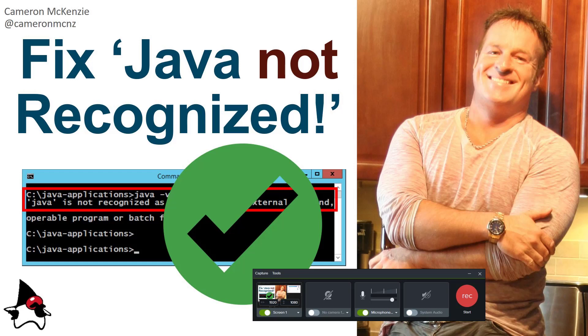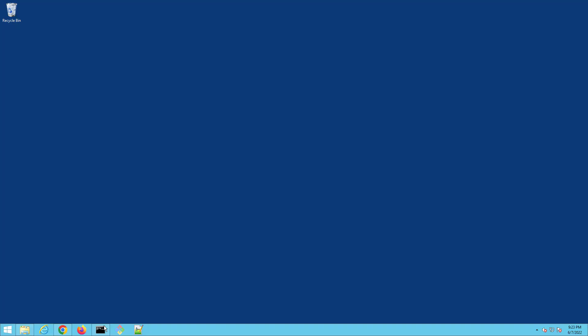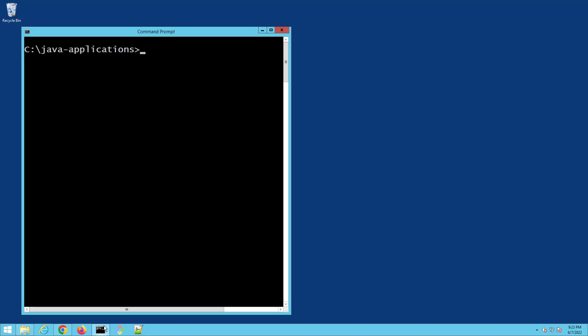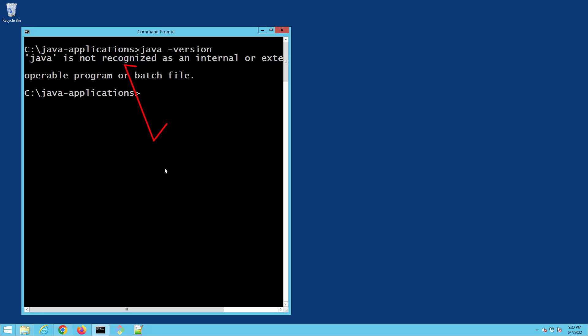Hey, I'm Cameron McKenzie, I'm the editor-in-chief at theserverside.com, and I want to quickly show you how to fix the 'java is not recognized as an internal or external command' error. Let me trigger that error for you — if I type in 'java -version' it should tell me the version, but I get this error: java is not recognized as internal or external operating program or batch file.